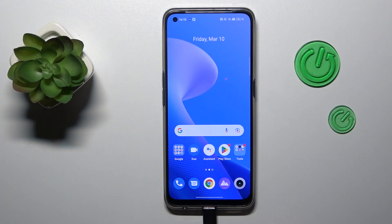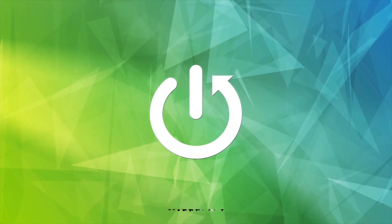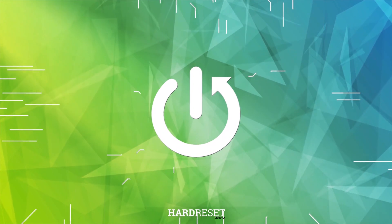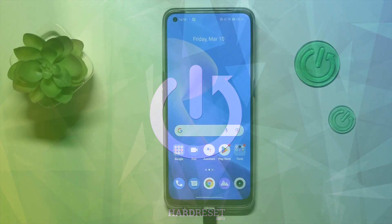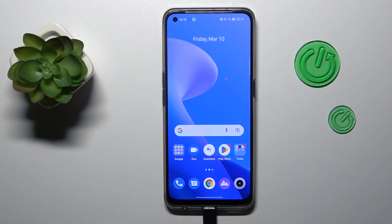Hello everybody, we are glad to welcome you on the HardReset.info YouTube channel. Today I would like to demonstrate how you can take a screenshot on a Realme phone. There are quite a few ways to do that.